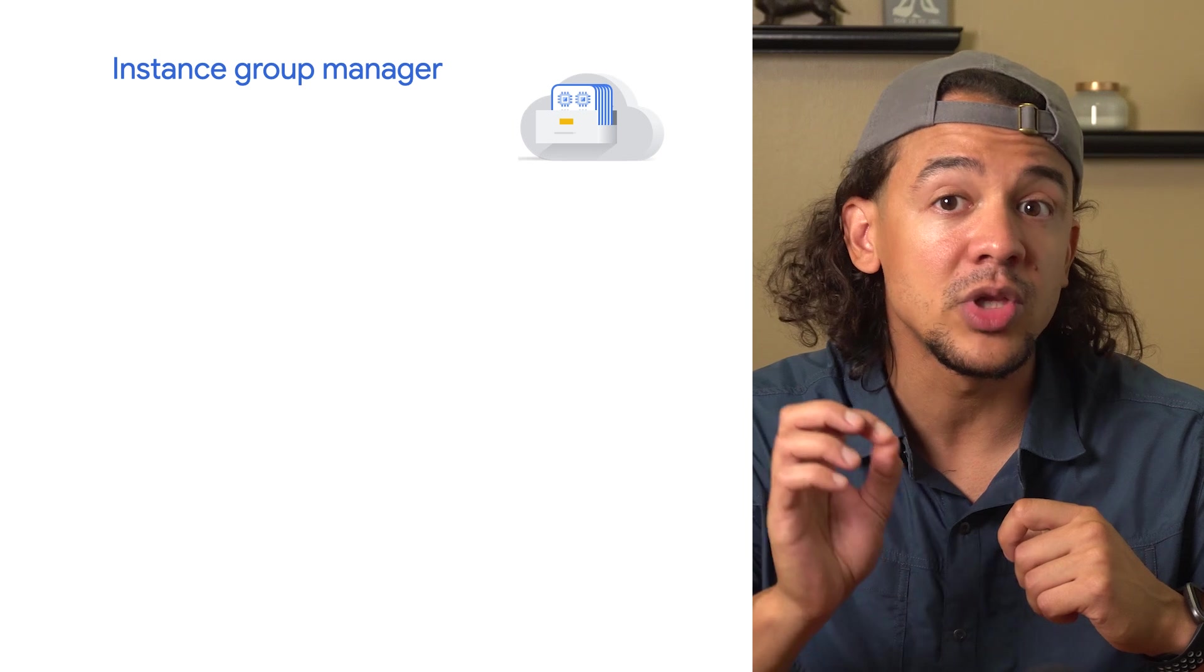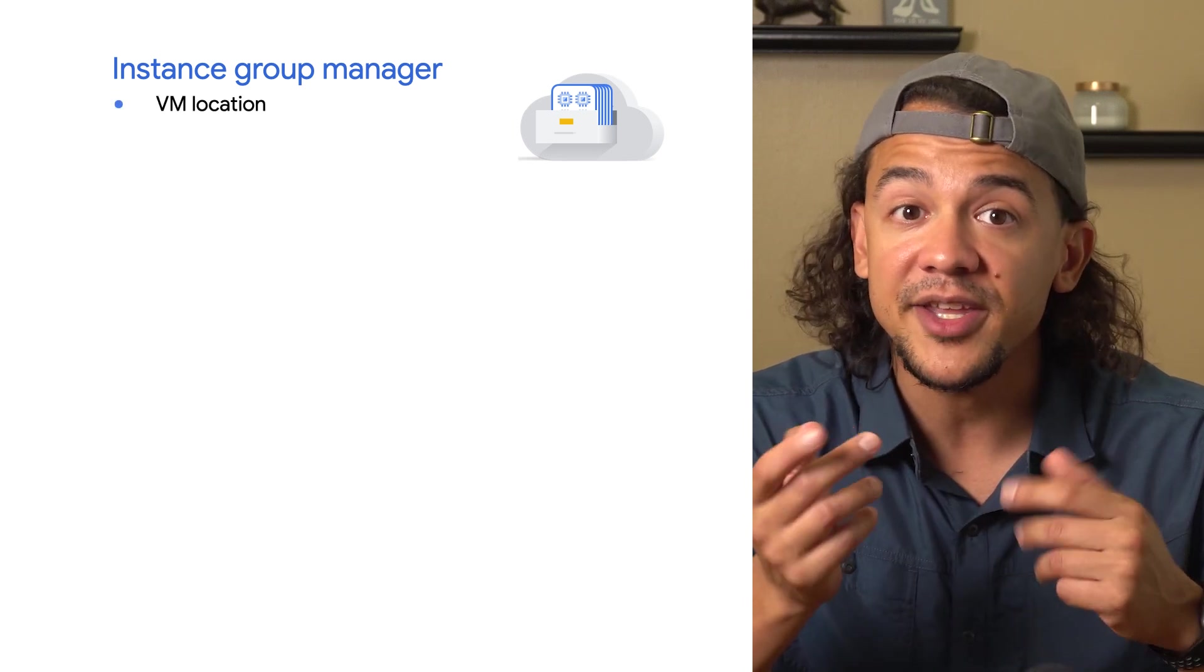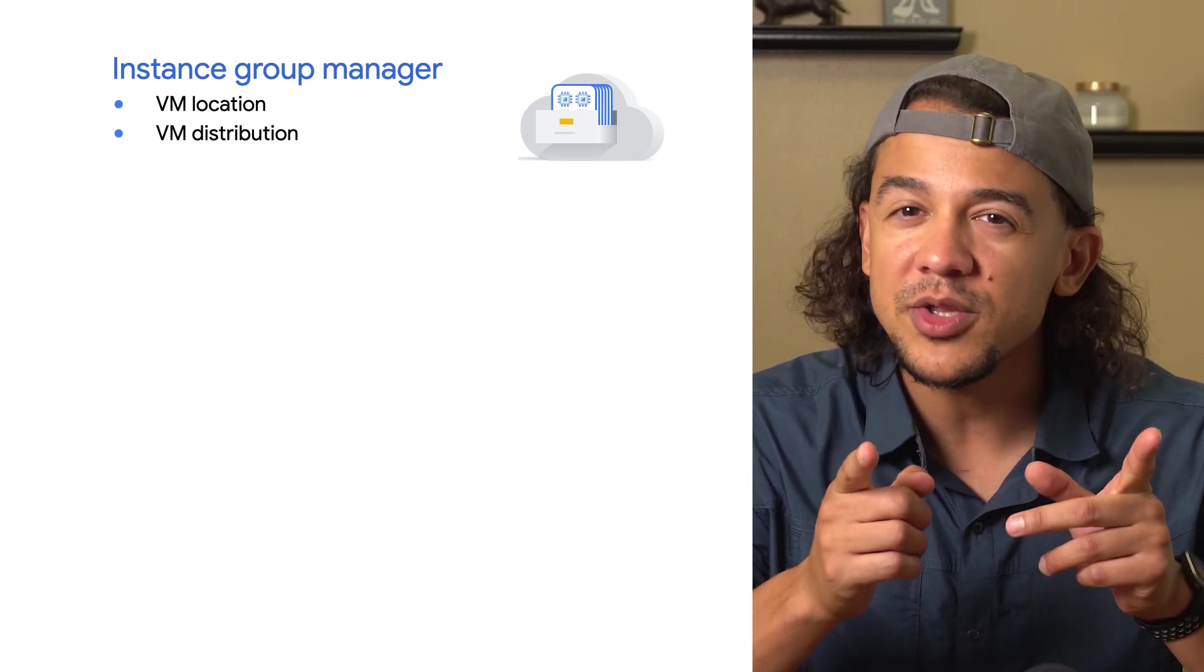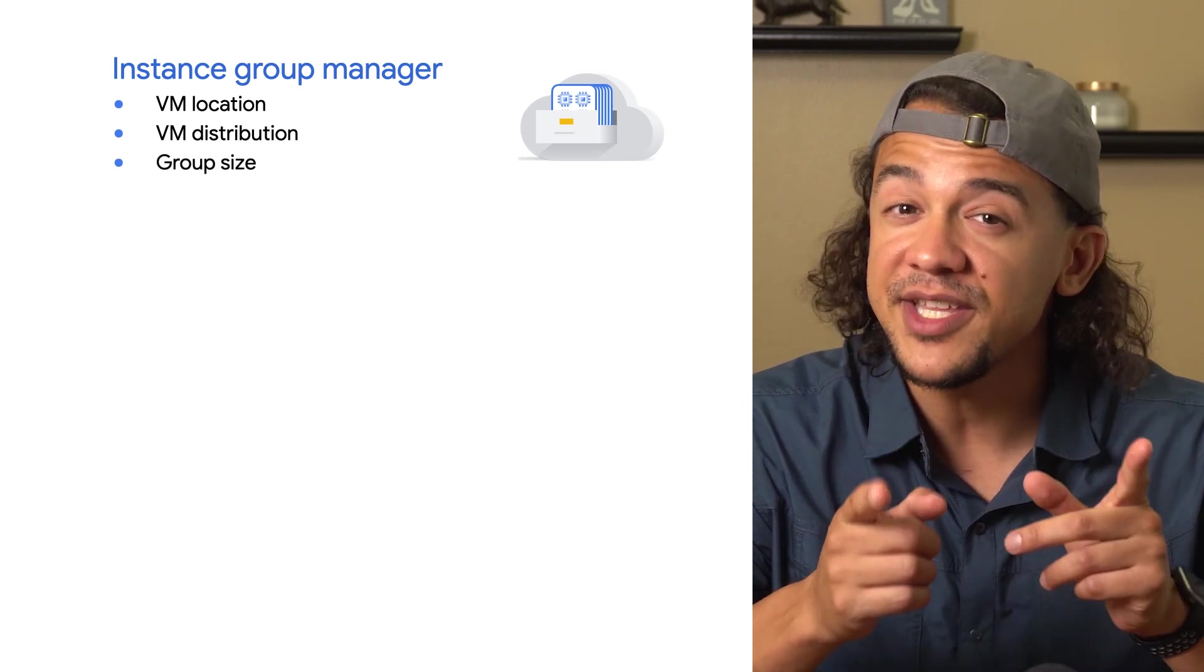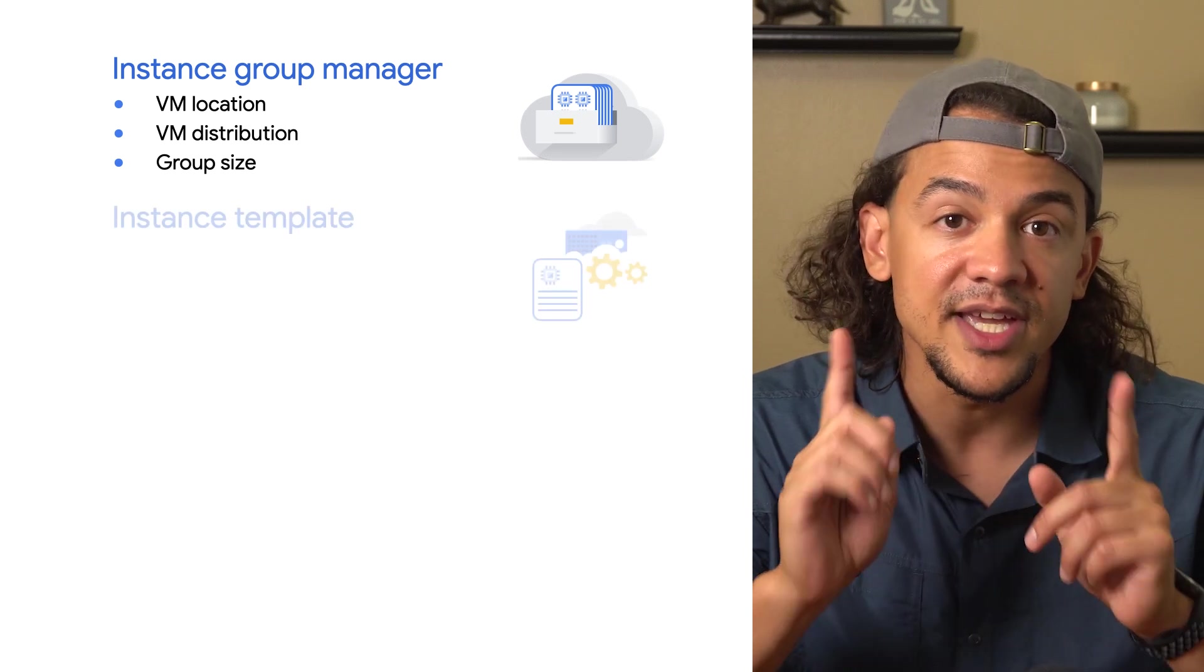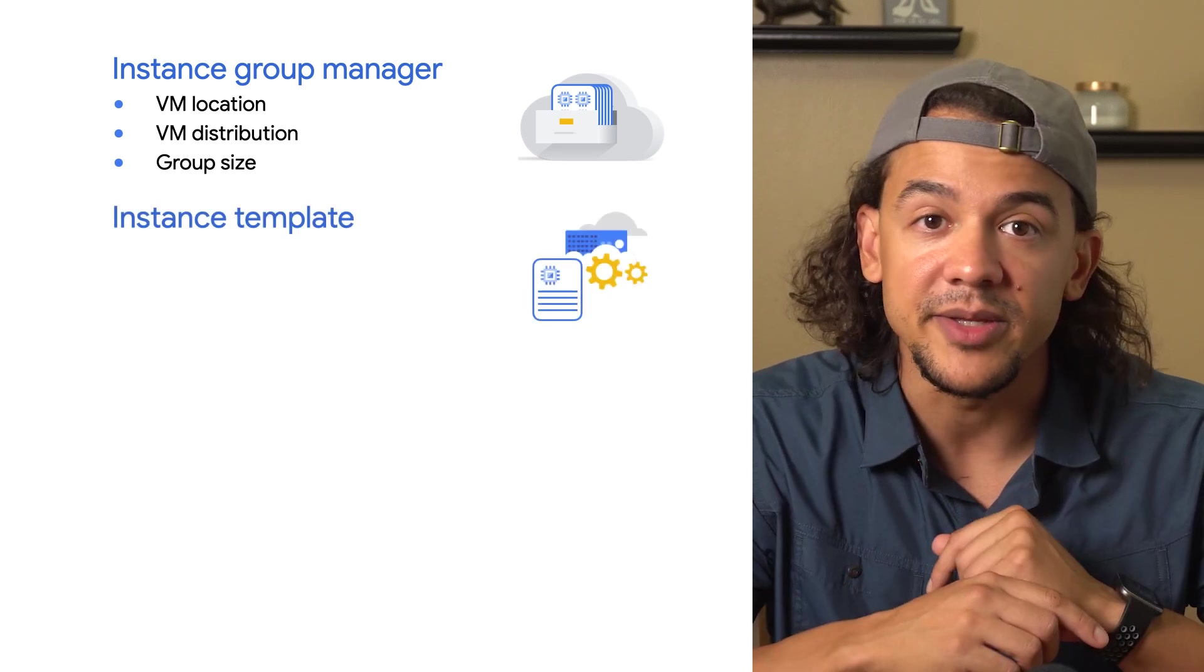The configuration of a managed instance group manager will include whether the instance group will be zonal or regional, and if regional, which zones to distribute instances across. It'll also include the number of instances in the group and specify the second resource that we need, the instance template.